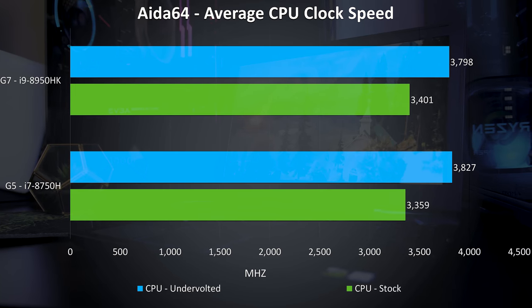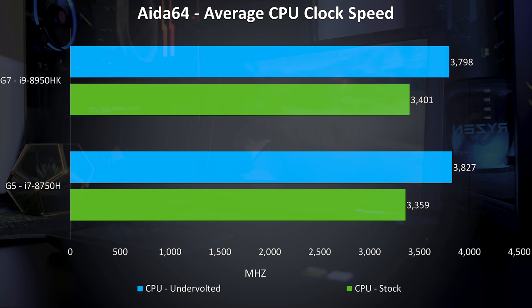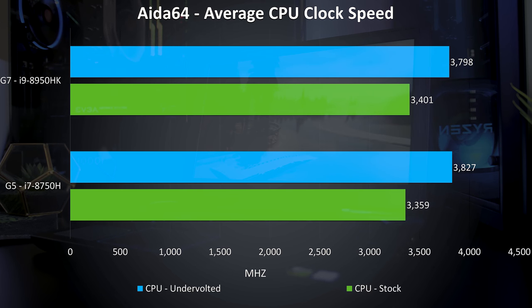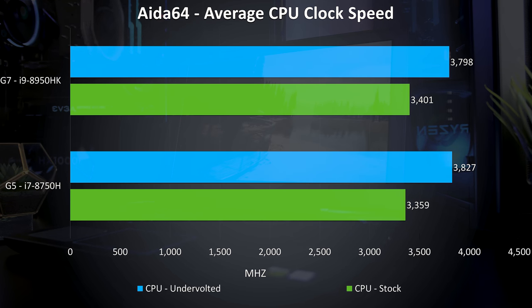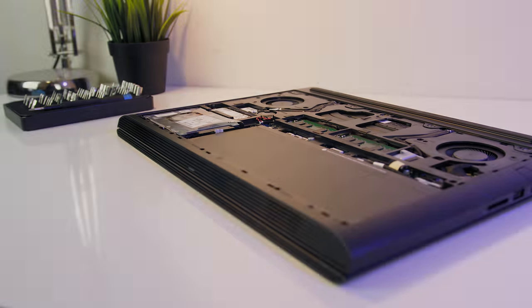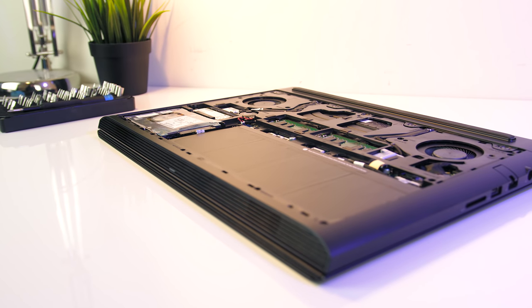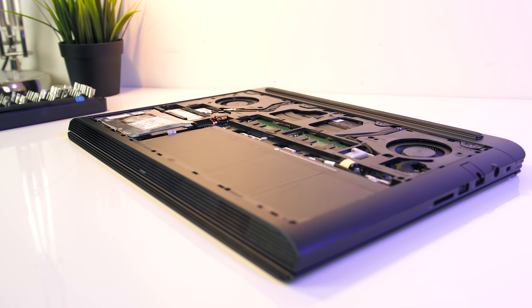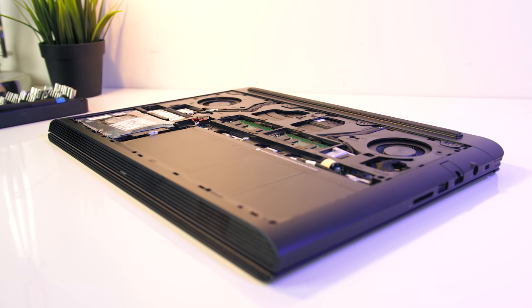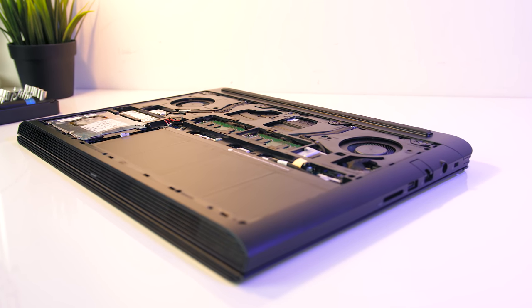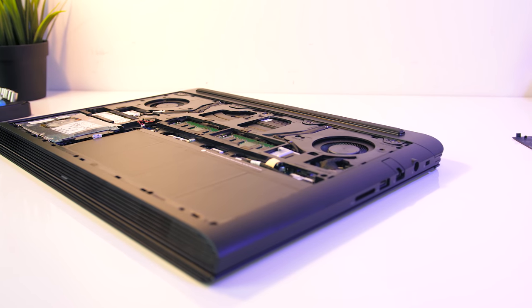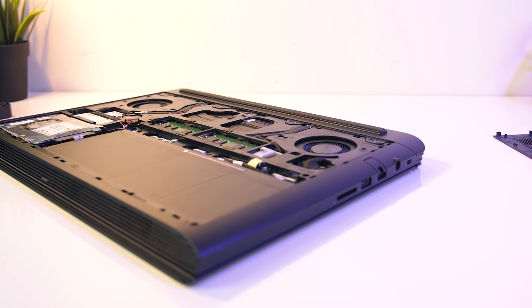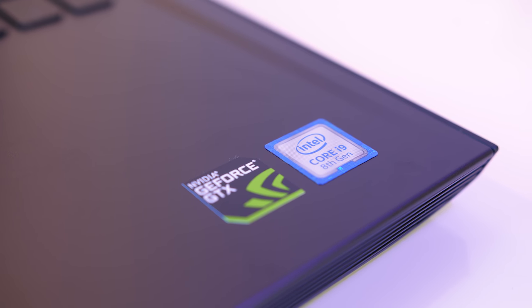Even undervolting the CPU didn't allow me to reach the stock 3.9GHz of the 8750H while under CPU stress test, let alone the 4.3GHz all core turbo speed of the i9. The overclock will be more useful in less core heavy workloads, such as single threaded applications for example, but I think if you're paying the $600 AUD extra to go from i7 to i9, in the case of the G7 then I'd want a better result than this.